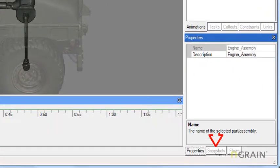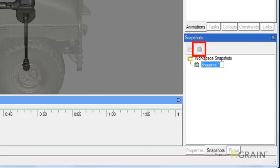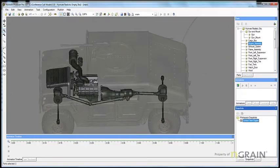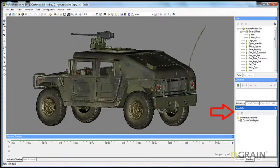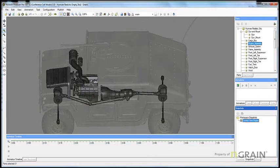I will then move down to the snapshot panel on the bottom right-hand corner, click Capture Snapshot, rename it, and hit Enter. To restore a snapshot back to the workspace, simply go down to your snapshot panel, double-click on the context view engine snapshot I just created, and your new snapshot will appear in the workspace.